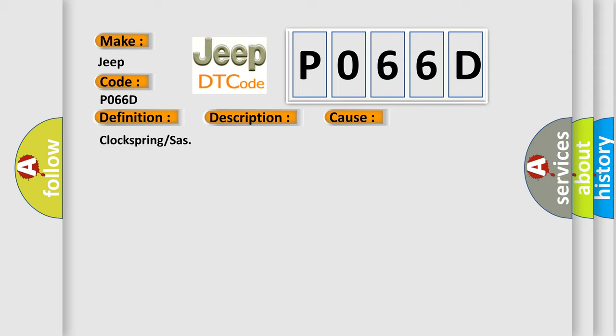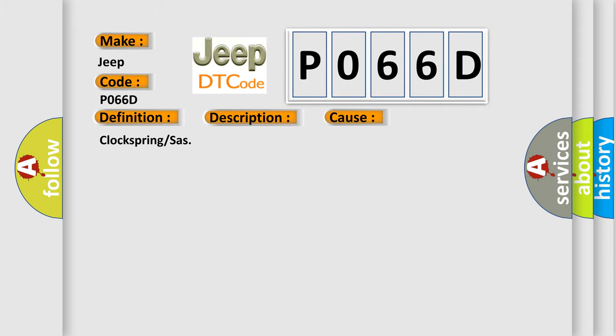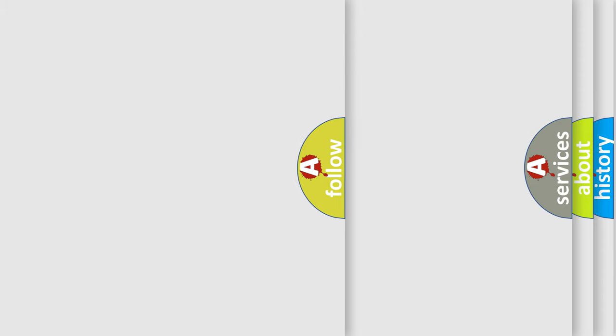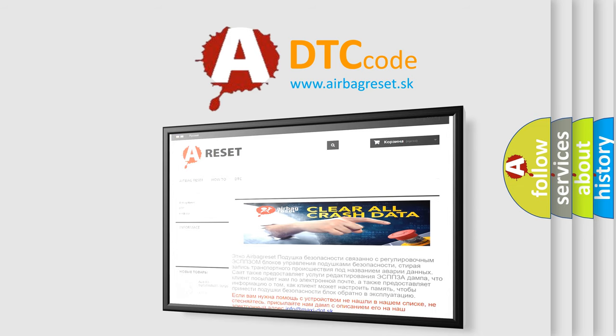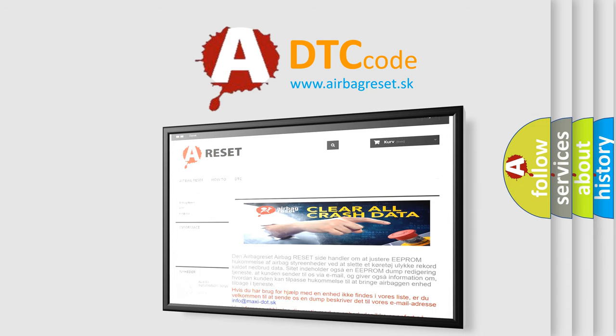The airbag reset website aims to provide information in 52 languages. Thank you for your attention and stay tuned for the next video.